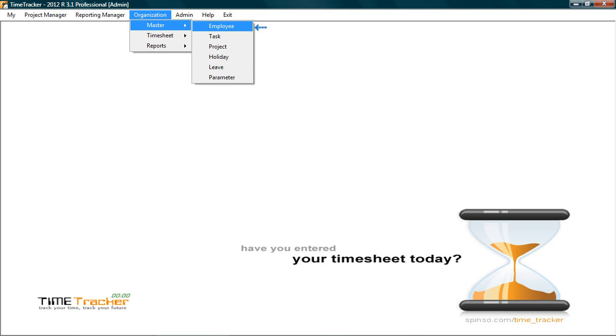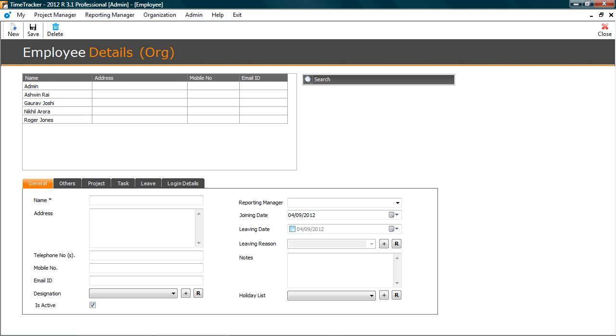Let's check the employee master. These are employees we added through the wizard. You can add more employees or change the details. To view employee details, select employee from the list. The details are displayed here.